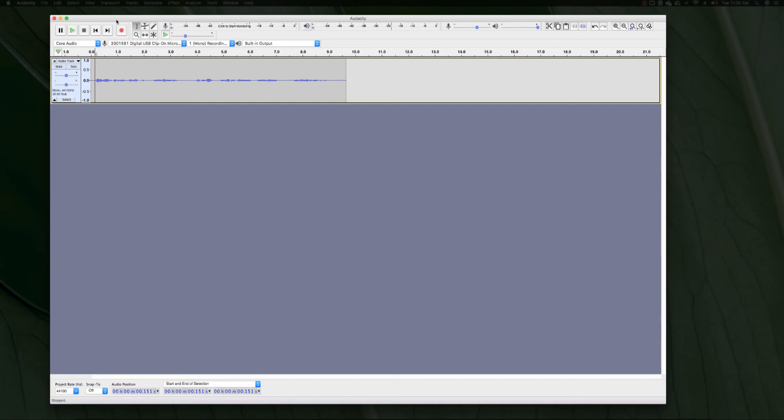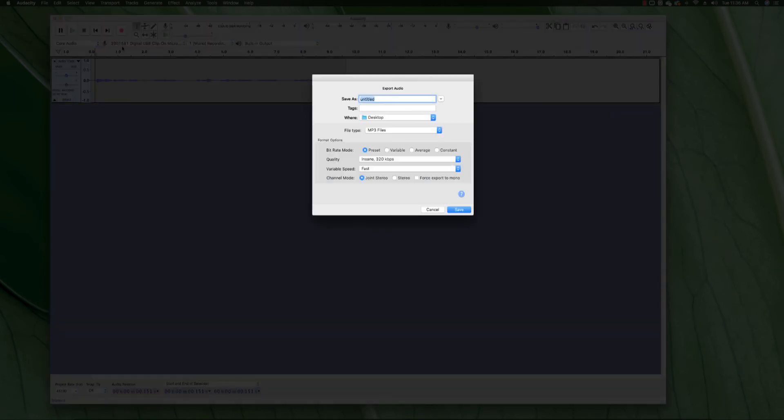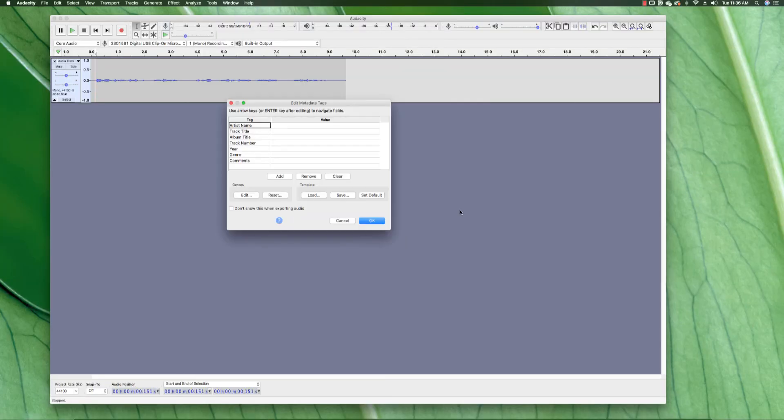And now we're going to go ahead and just export it and make an MP3 audio clip out of it. We can use it in anything that we want, whether it's gameplay or anything else. So now to export it, I'm just going to rename it here as echo effect. And I'm going to export it to my desktop as an MP3. I'm going to leave these other settings as they are and export it just the way it is.